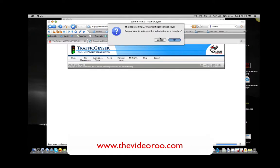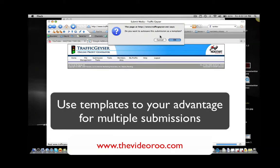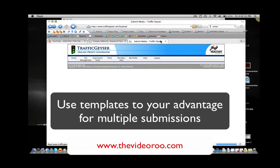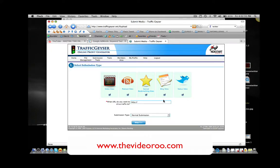I'm not going to talk about templates today, but there is a very snazzy tool within Traffic Geyser where you can create templates so you can do multiple submissions using the same types of keywords. If you're in a particular niche and want to keep the same tags and the same product description but use a different title, then set up a template. Today I just want to quickly show you how to maximize the number of submissions over a period of time — uploading to video sites, podcast sites, social bookmarking sites, blog sites, and status sites like Twitter.